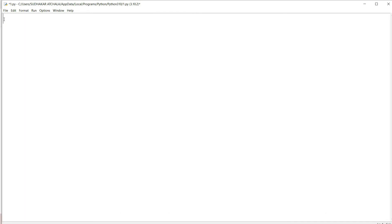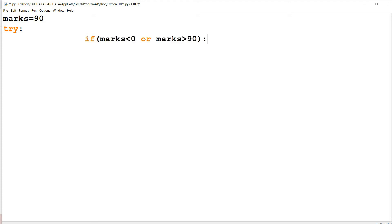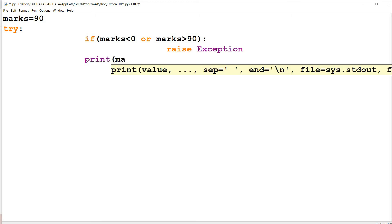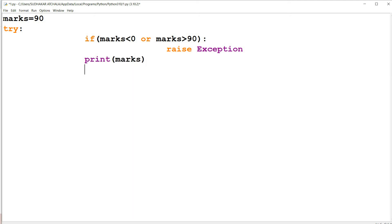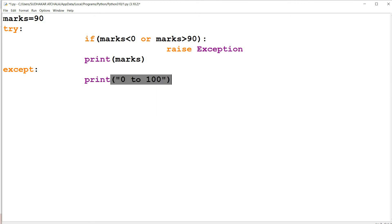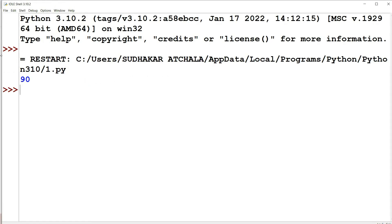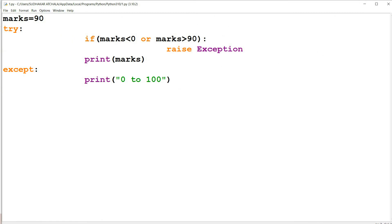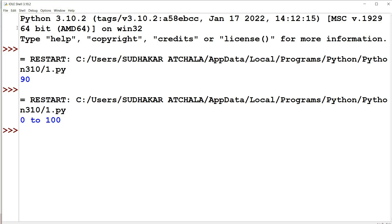Let us see one more program. marks = 90. Within the try block, if marks < 0 or marks > 100, raise Exception. Otherwise display marks. In the except block: print 'marks should be between 0 to 100'. Since marks = 90, there is no exception — we get output 90. If marks = 110, an exception is raised and we get 'marks should be between 0 to 100'.